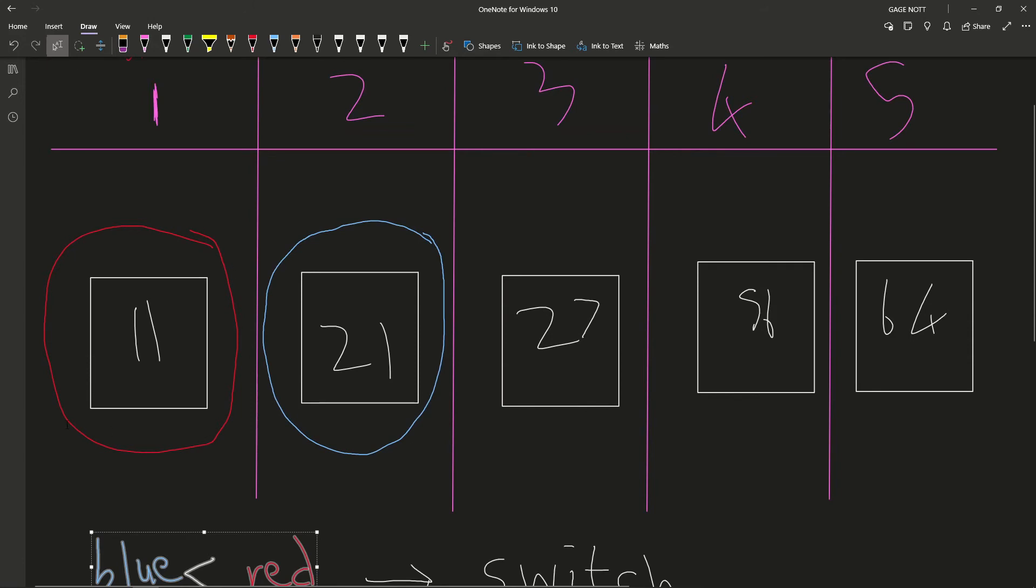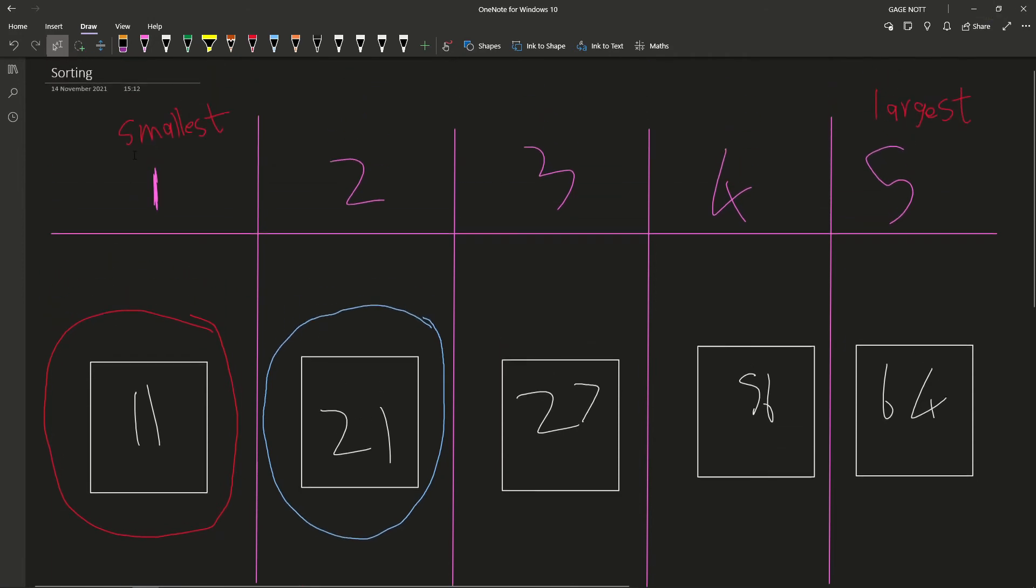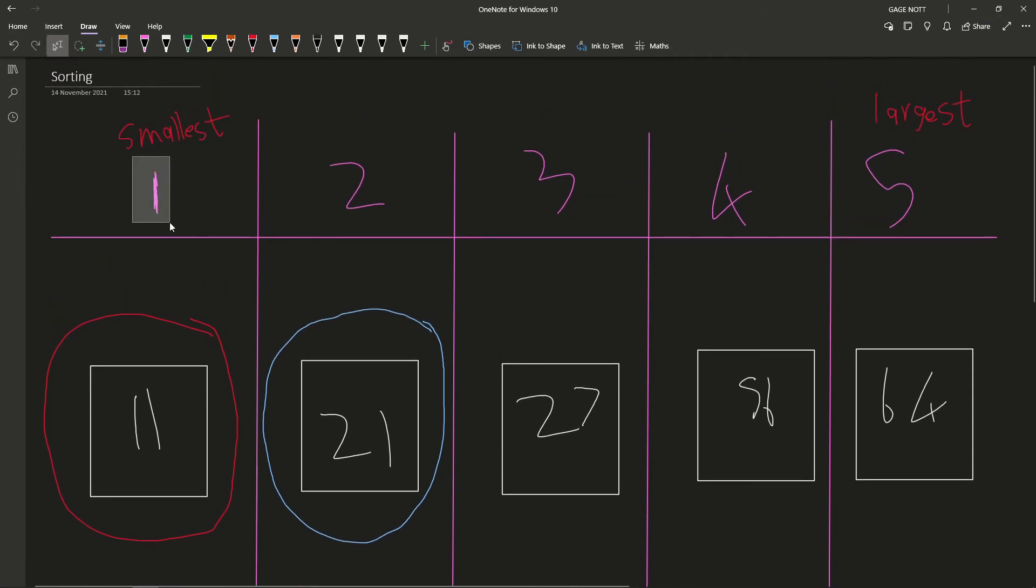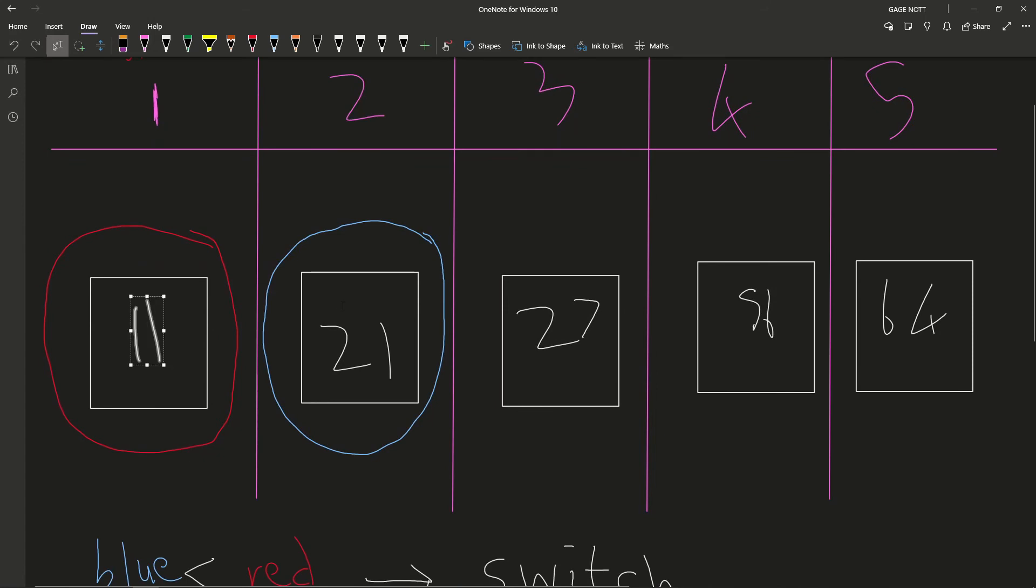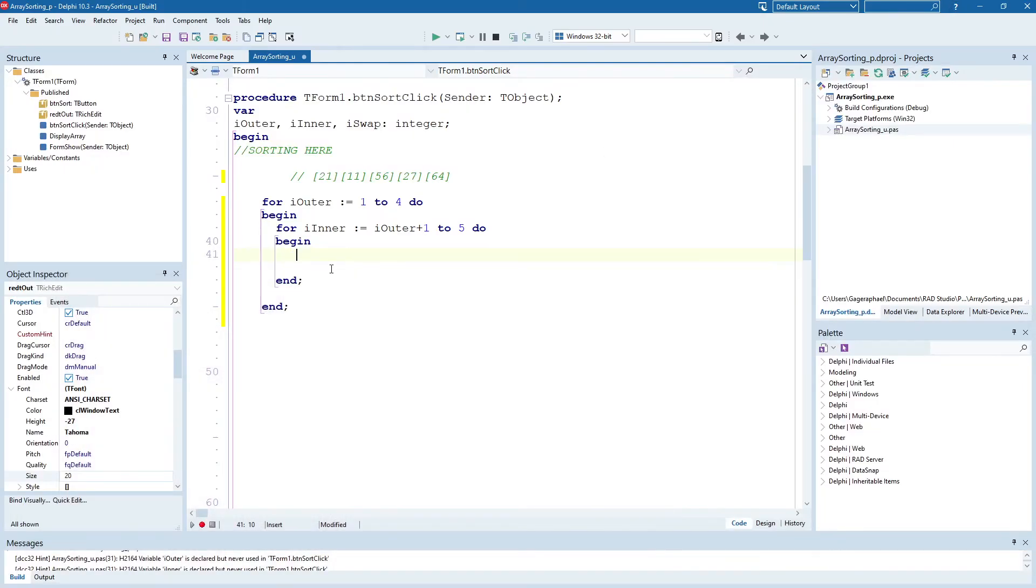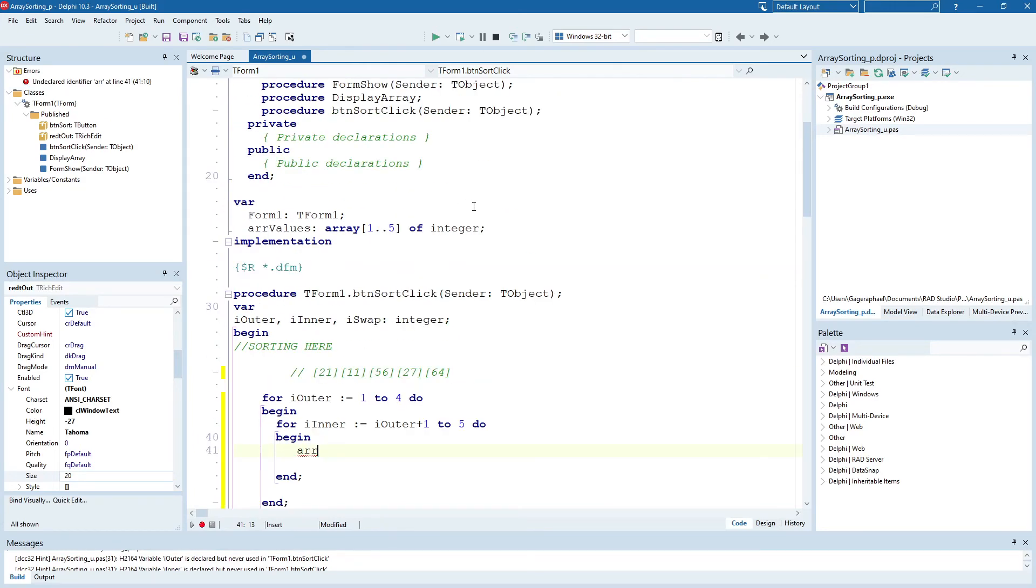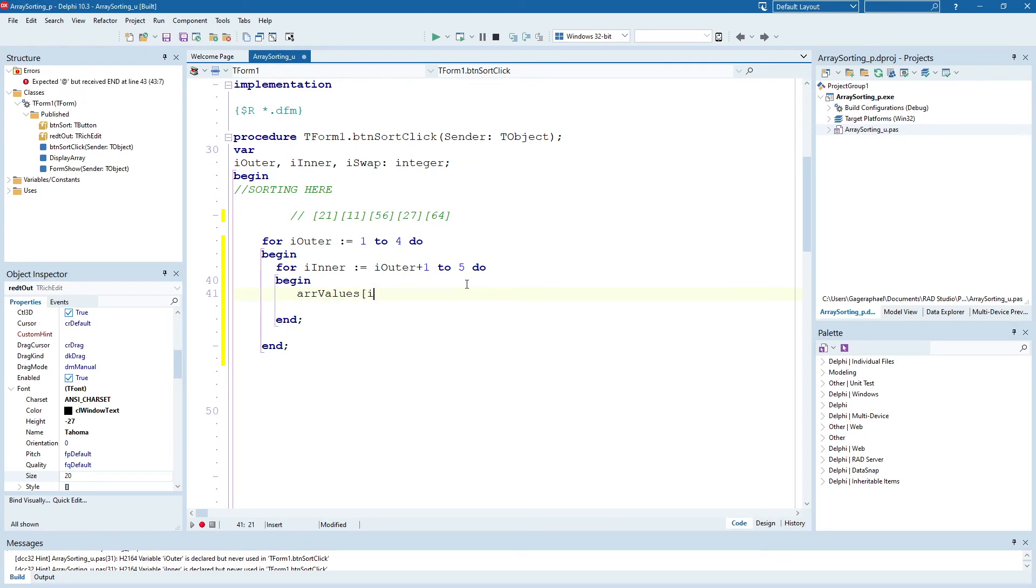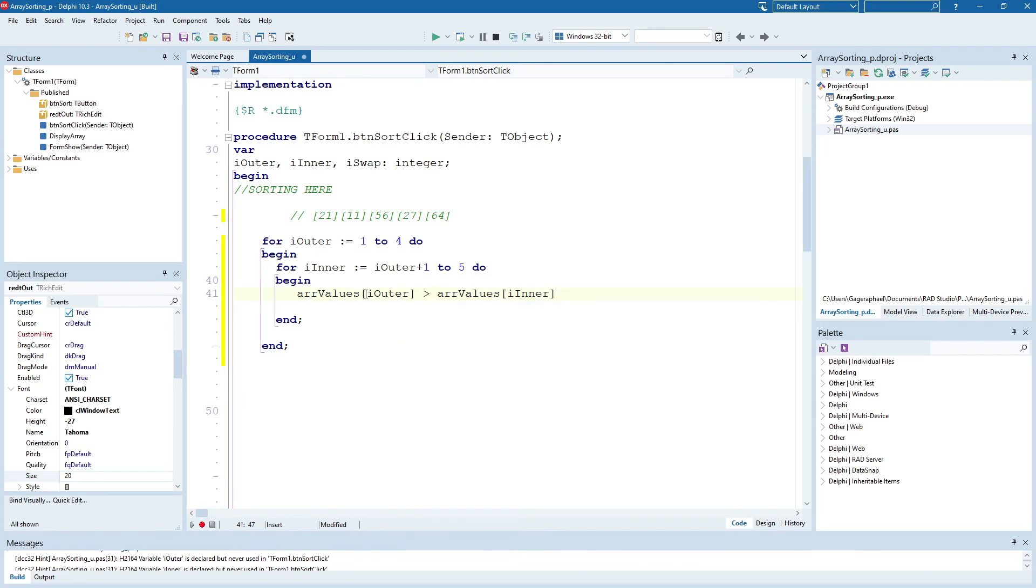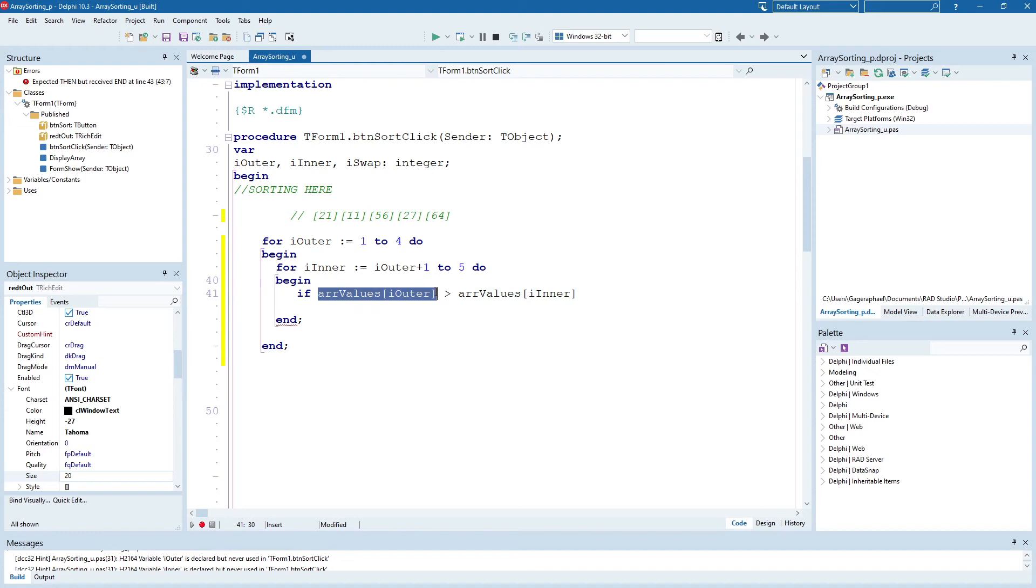So is our i outer bigger than our i inner? But we're not just talking about our number. We're not asking whether one is bigger than two. We're asking whether 11 is bigger than 21. So we have to access our arrays value. So we're talking about our array. So what's our array called? It's called array values. So we take array values, and we're looking at i outer, and we're asking is it bigger than the array values i inner? So how do you remember which one is which? How do you remember if i outer must be bigger than i inner, or i inner must be bigger than i outer?